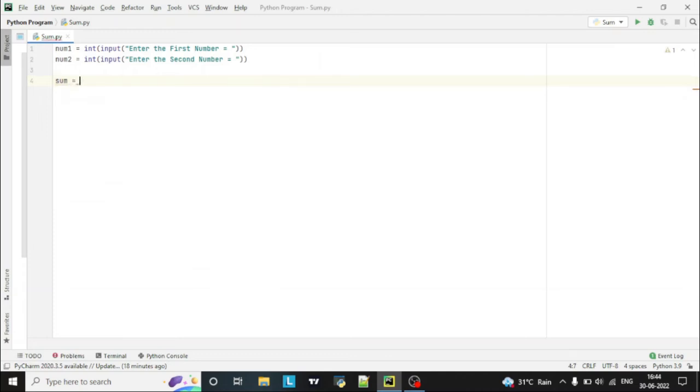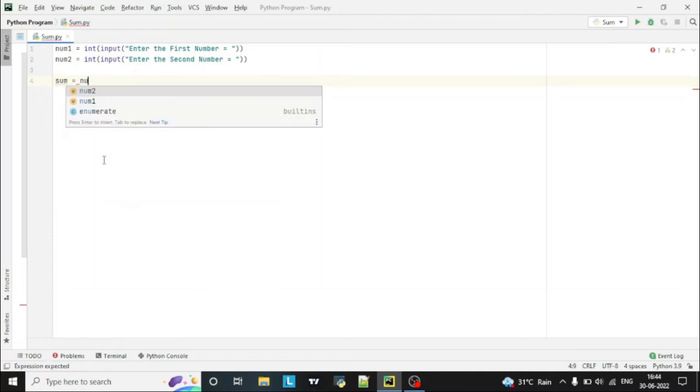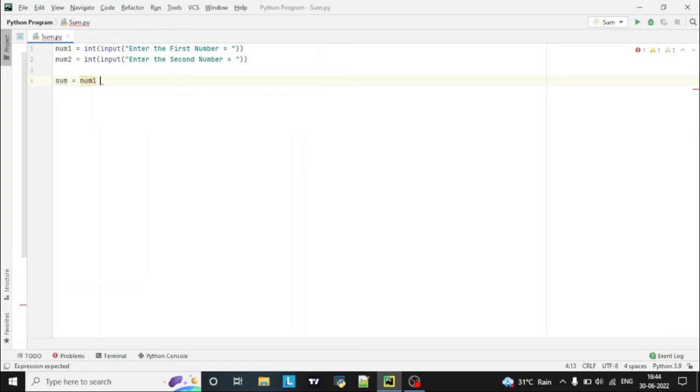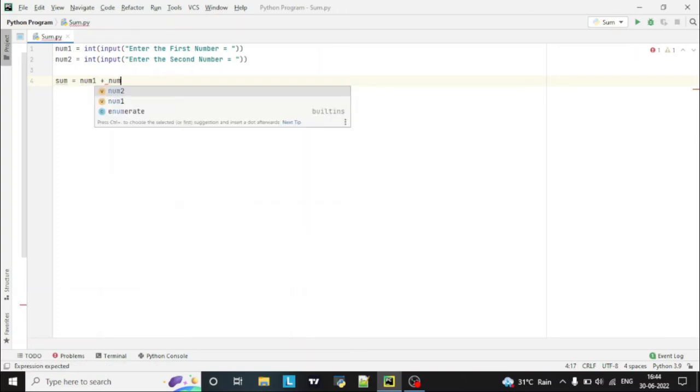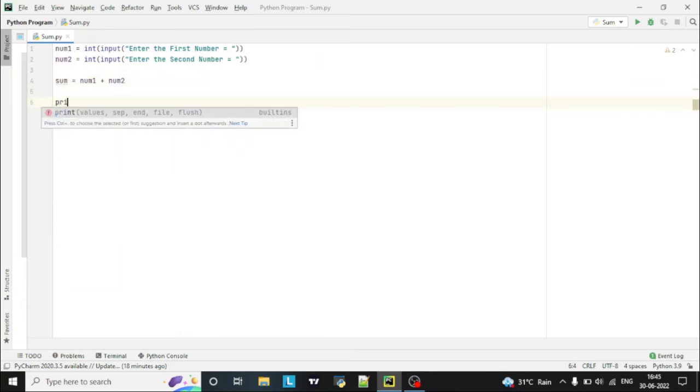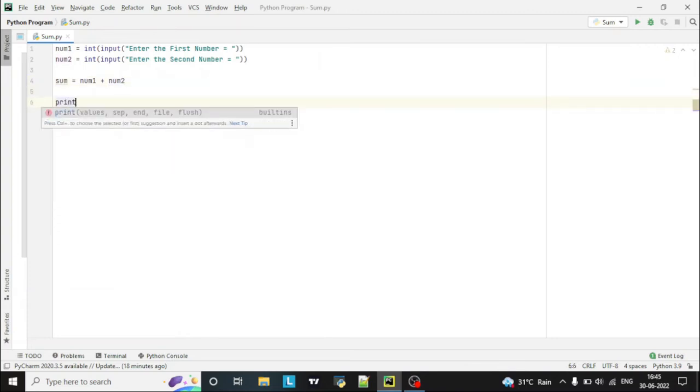one variable again, sum, and just we have to mention num1 plus num2. And then we can print. So print